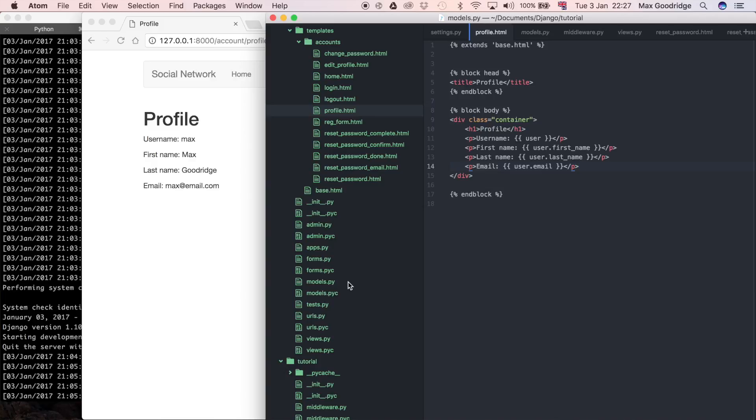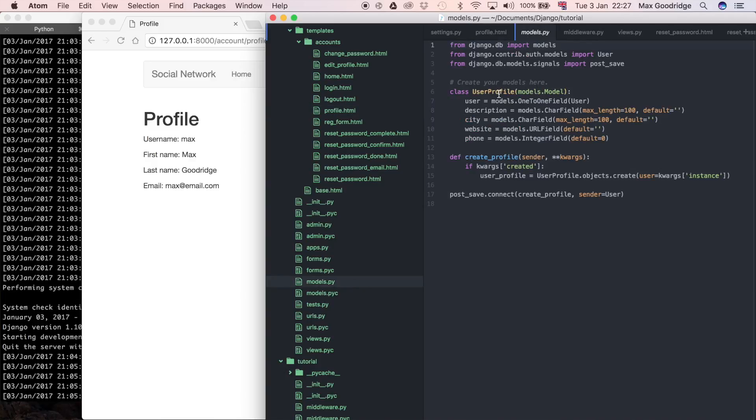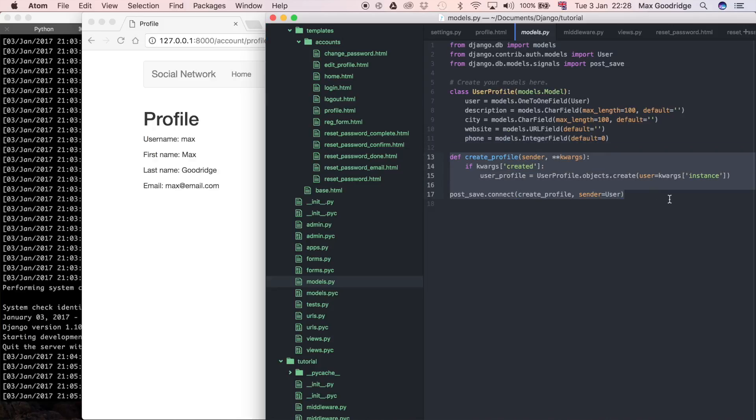If we go to our models, we can see we've got a user profile defined. If you remember, we introduced this signal here to say we want a user profile created whenever we create a user.